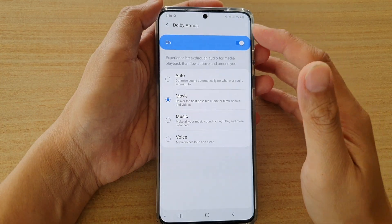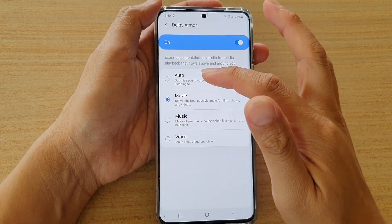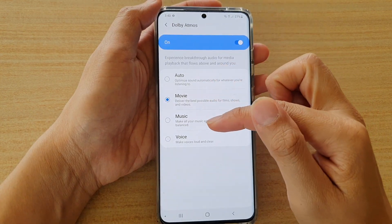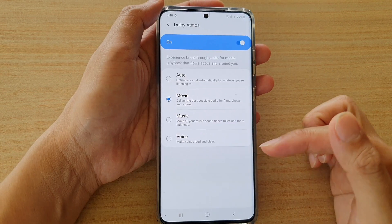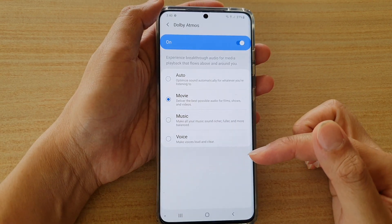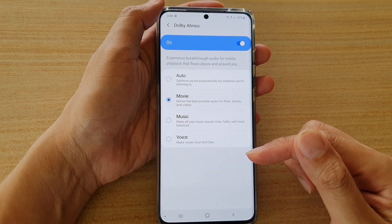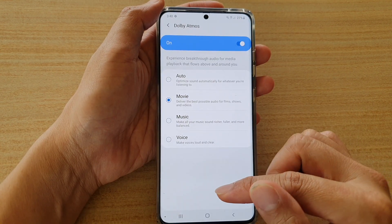How to set the Dolby Atmos sound to auto, movie, music, or voice on the Samsung Galaxy S20, S20 Plus, or the S20 Ultra.